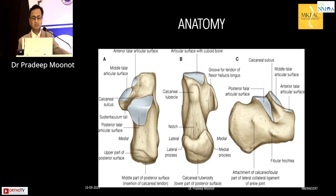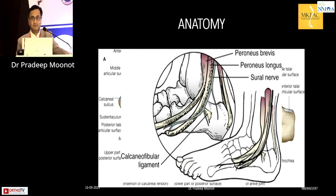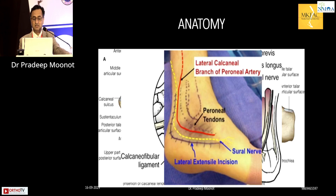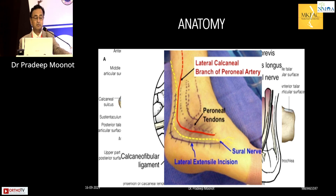The calcaneum has a complex anatomy with three facets. If you are going to operate, you need to know the anatomy well — especially on the lateral side, where you must know where the sural nerve runs. You also need to understand how the flap is elevated in an extensile lateral approach, and how the lateral calcaneal branch of the peroneal artery runs, which is why you move your incision slightly more posterior than anterior.